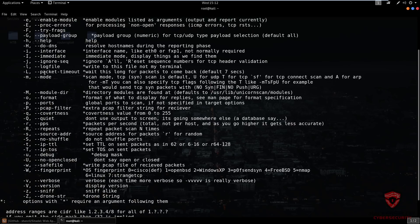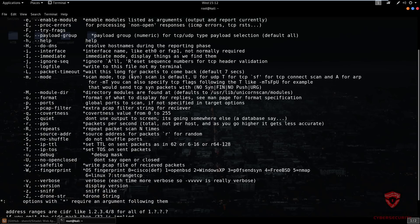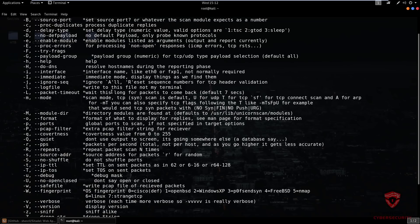You then have your lowercase -m option, which is your mode, and this allows you to specify your scan mode. For example, you have your TCP or UDP scan — you look at the arguments you can use to specify the scan. When scanning TCP with the -m command, you use T for TCP and U for UDP. So in terms of performing a simple TCP scan, I'll show you how to do that right now.